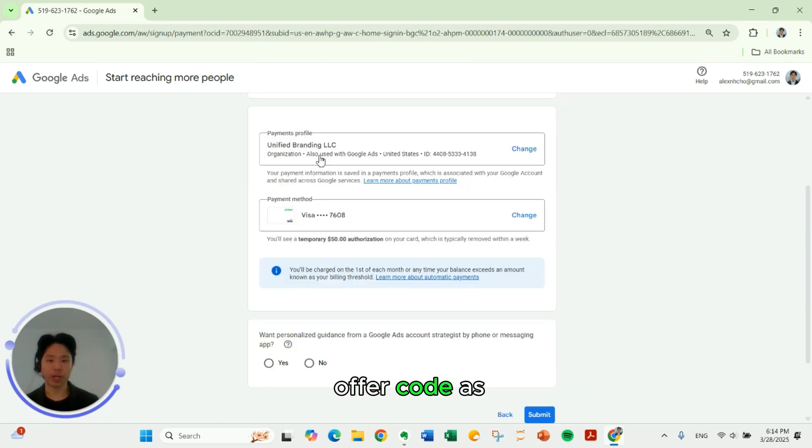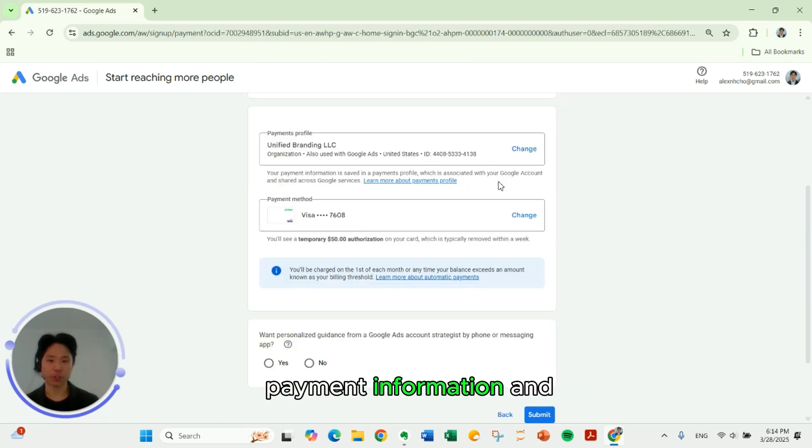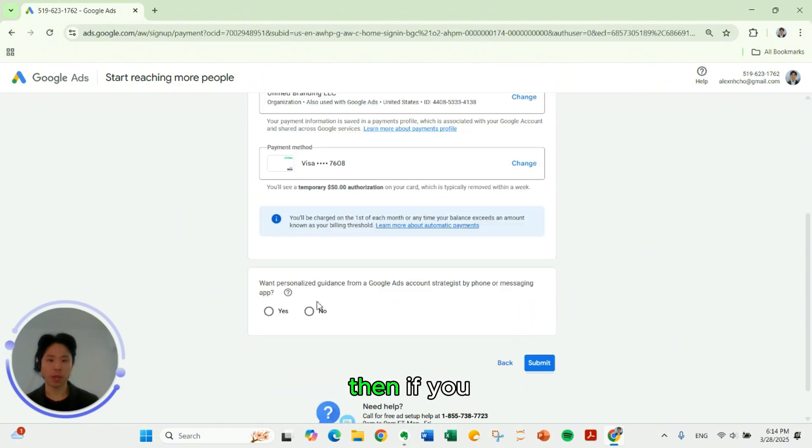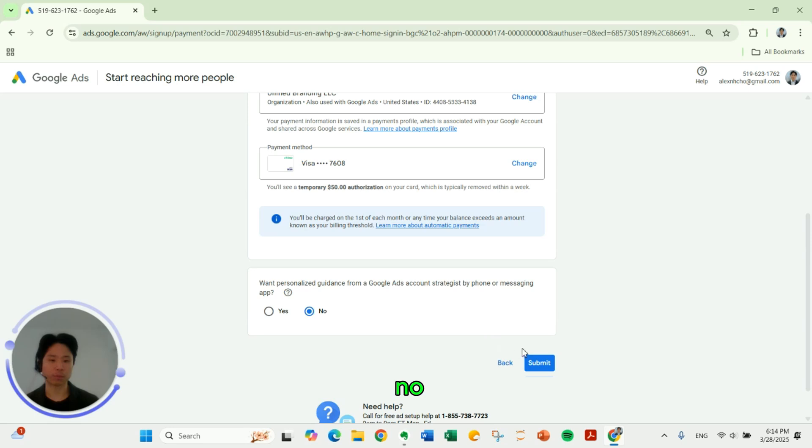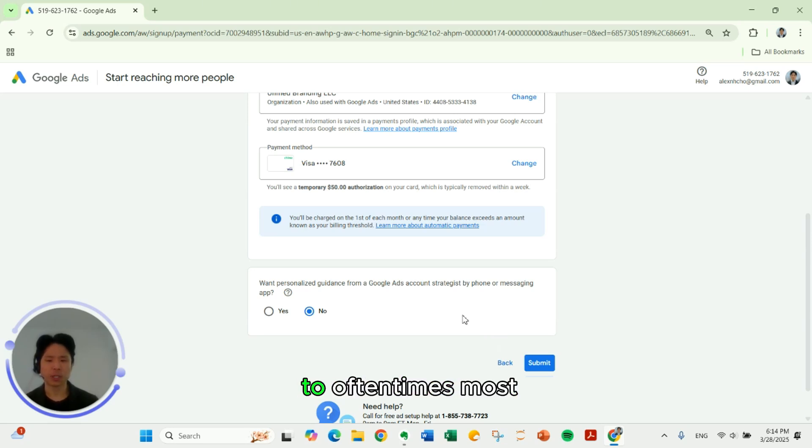Here on offer code, as well as your payment information. And then if you want personal guidance, I would select no and select no. I would advise that too.